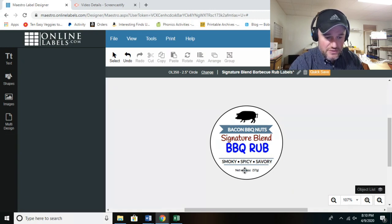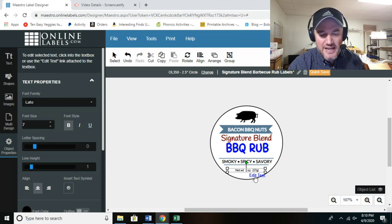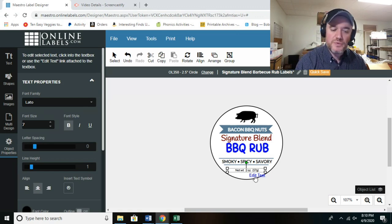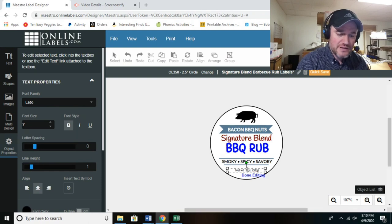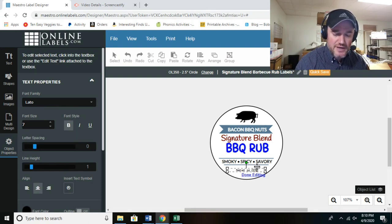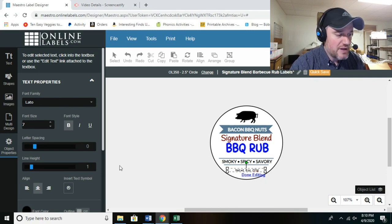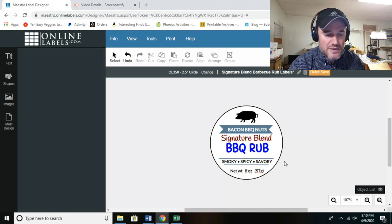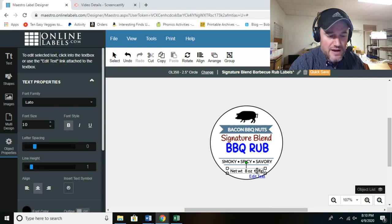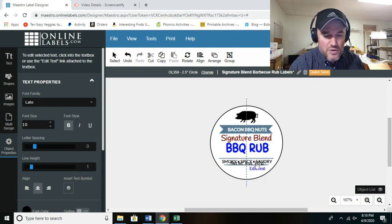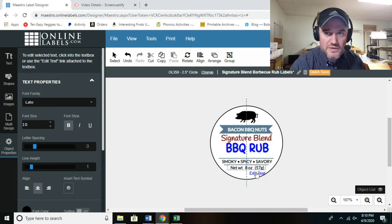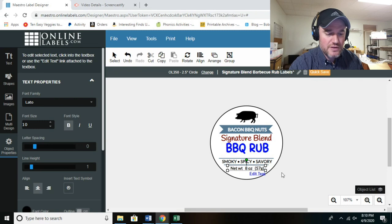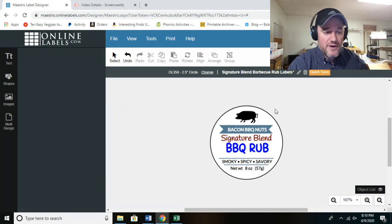Let's update the net weight — I want to make it eight ounces. Click 'Edit Text,' click inside the box, backspace to erase the existing number, and type 'eight ounces.' Increase the font size so it's easier to read. You can also move the text box wherever you want by holding and dragging it. For most food products, the weight goes right at the bottom of the label — I like it right there.